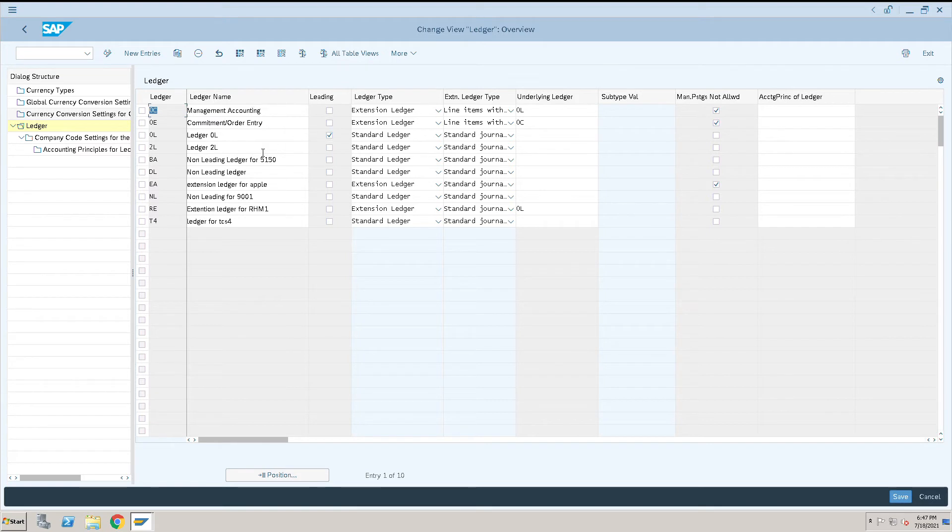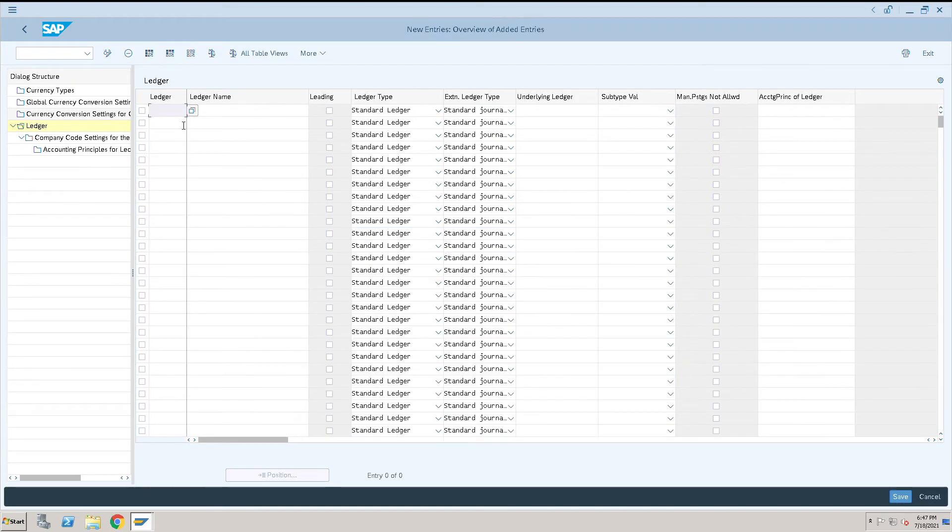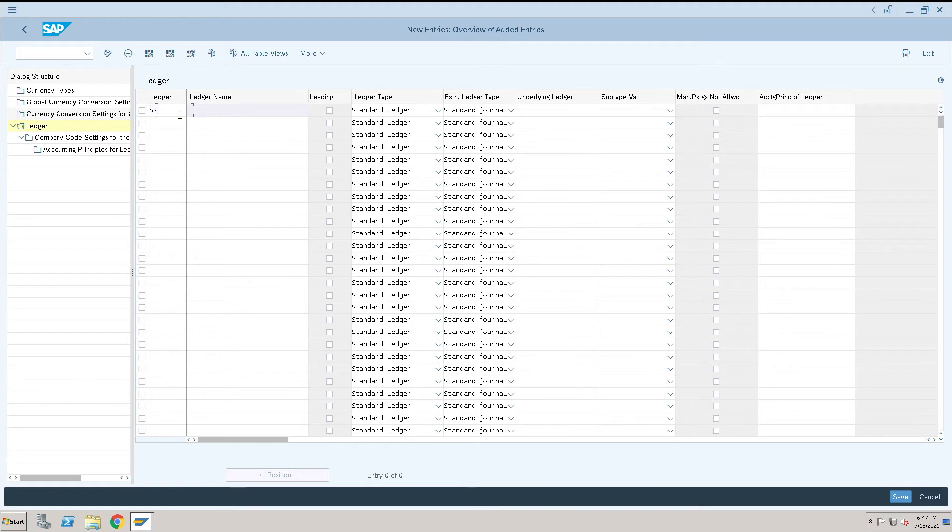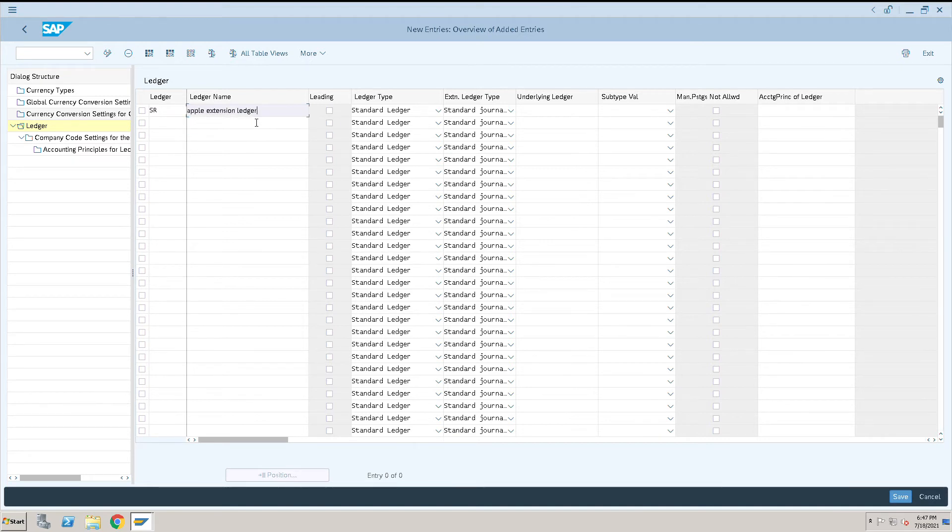Okay, then what we need to do is go to New Entries. I will create one entry as SR. I'm just giving any name. Let me select this one, or you can type also, not an issue. Then select here as an extension ledger.